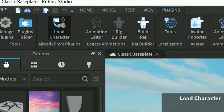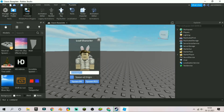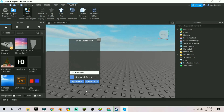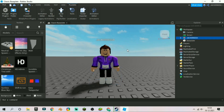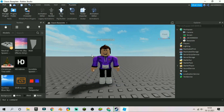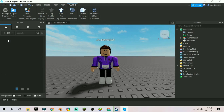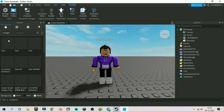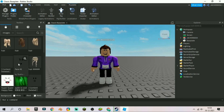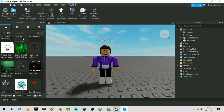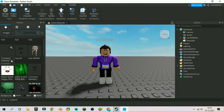Now come back to Roblox Studio and click on plugins, then load character. Now type your Roblox username here, then spawn R15 as it's way better than R6. First I like to change my face, so go to toolbox then images and drag any face to your character.